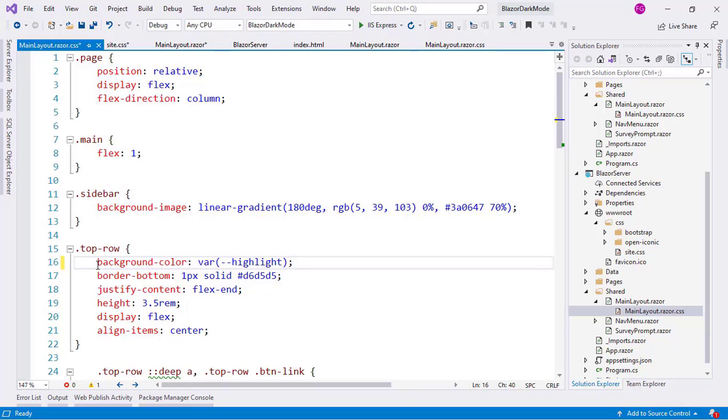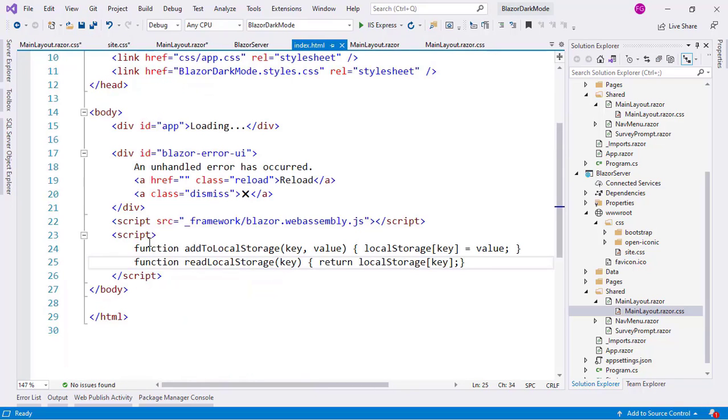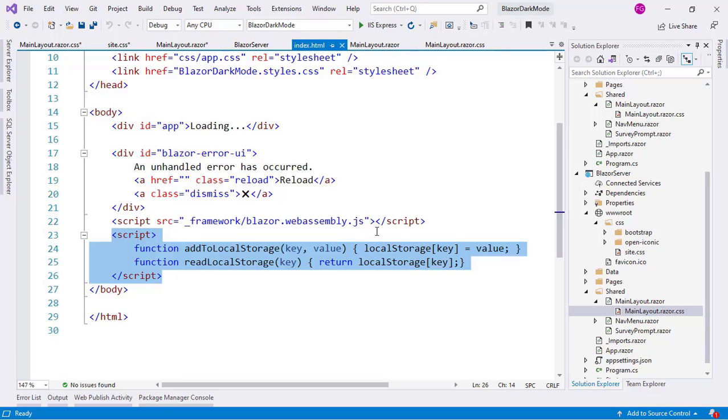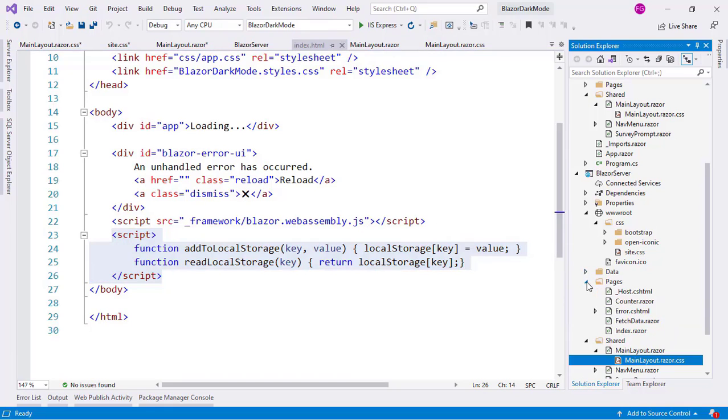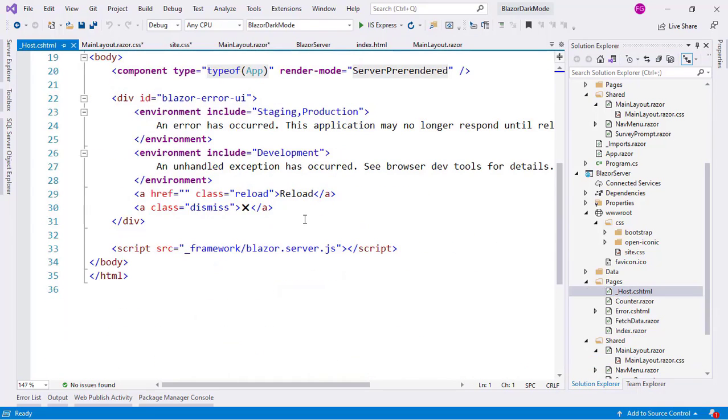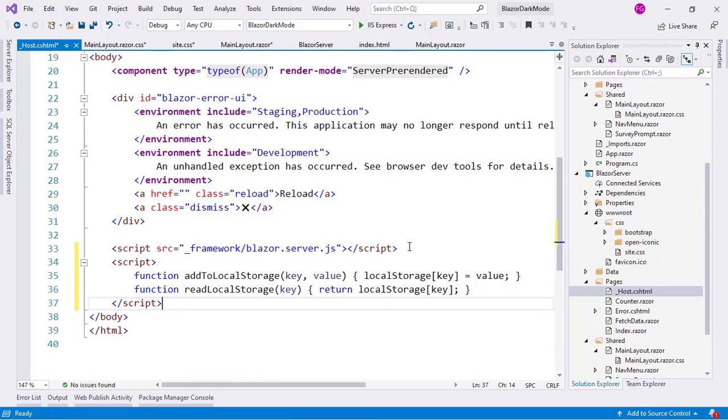And finally, before we can make our first test, we need to copy this code from the index.html file to our host.cshtml file of the server project. Because if we remember, a Blazor server application doesn't have an index.html file, but it has a host.cshtml file. So, let me paste this here.